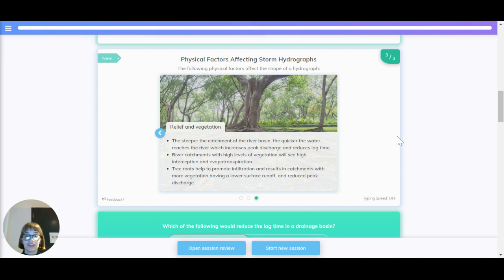Relief and vegetation. The steeper the catchment of the river basin, the quicker the water reaches the river, which increases peak discharge and reduces lag time.